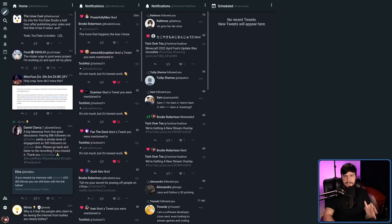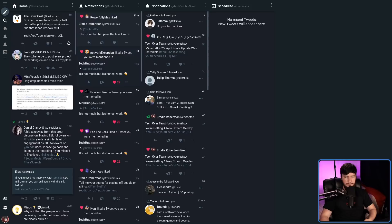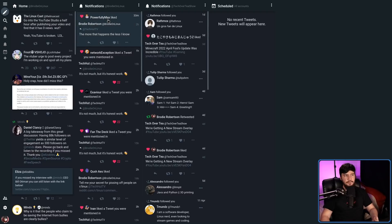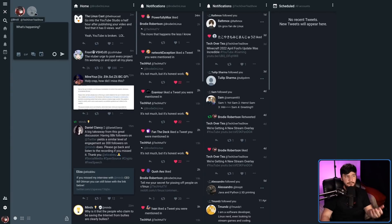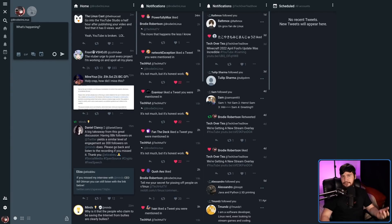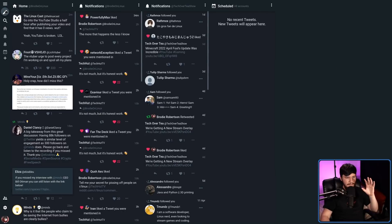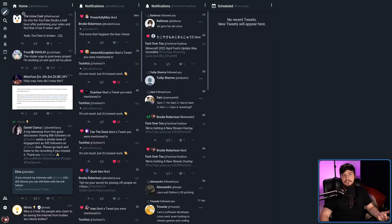If you've never used TweetDeck, basically each of these columns is associated with some different aspect of your account. So this one is the home feed for my main account — this just shows the tweets going by. This one is the notifications for my main account, but this one here is the notifications for my podcast account. That is one of the reasons why TweetDeck and ModernDeck are really useful, along with the fact that I can tweet as either one of my accounts without having to mess around with profiles or logging in and out.